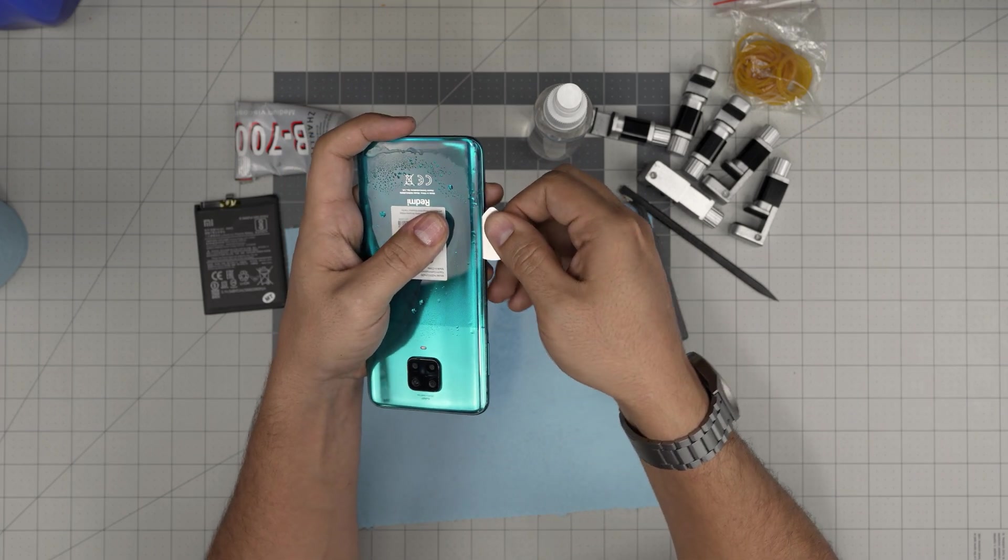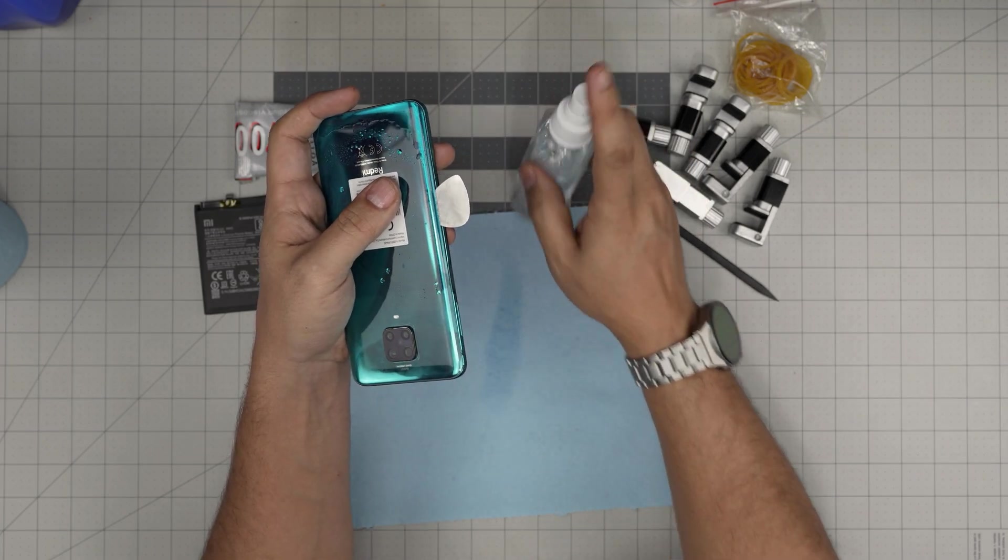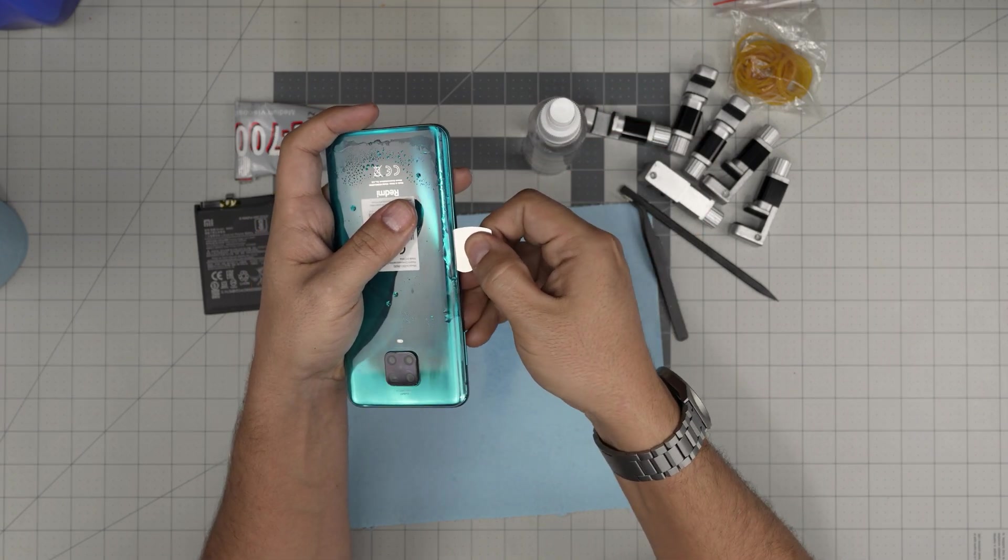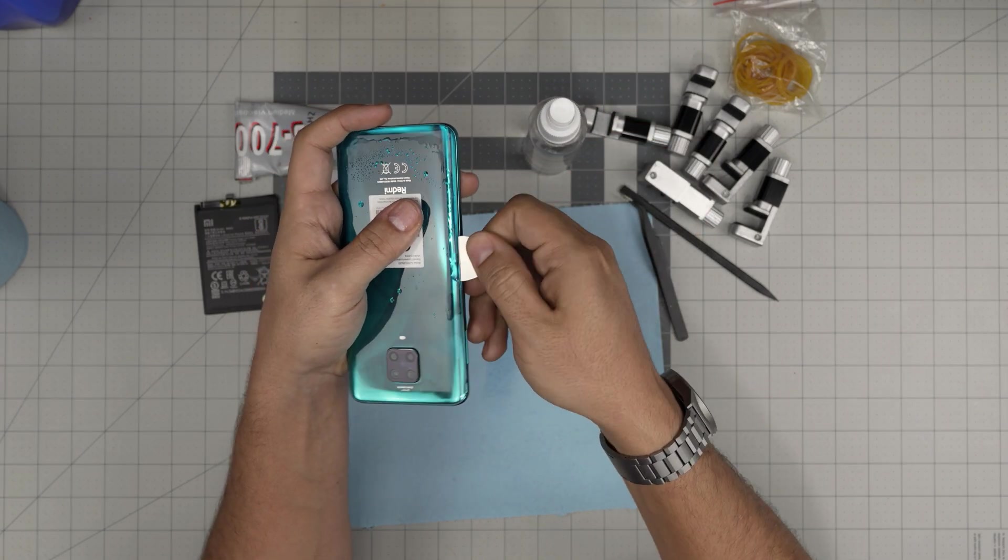Let the guitar pick do the job and the alcohol. Put a little more alcohol so it goes underneath and it will ease up the adhesive.